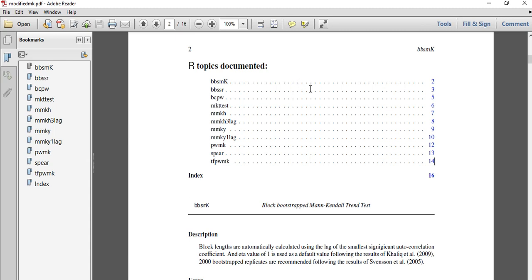You can perform trend analysis for time series with no significant autocorrelation by following the same procedures. Thank you for listening. If you like this video, please subscribe to my channel. Bye!